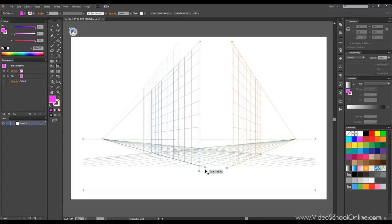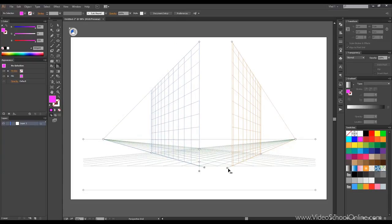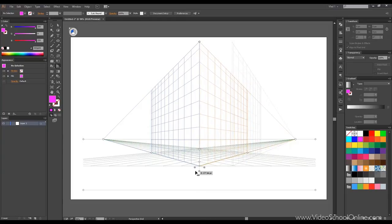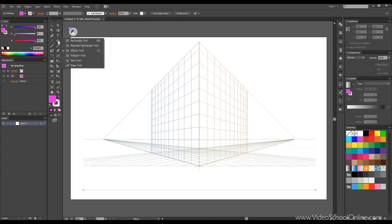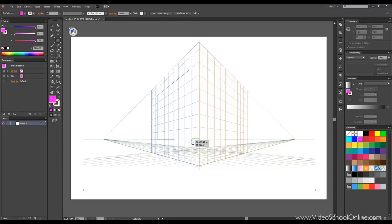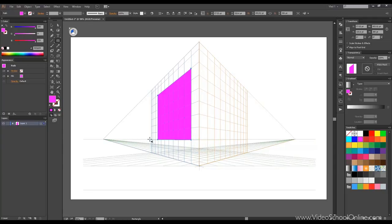For now we'll just make it bigger and set it to default settings. And in order to quickly show you what's going on, I will choose a shape like rectangle tool and start drawing. As you can see everything is distorted to look like it's in perspective.